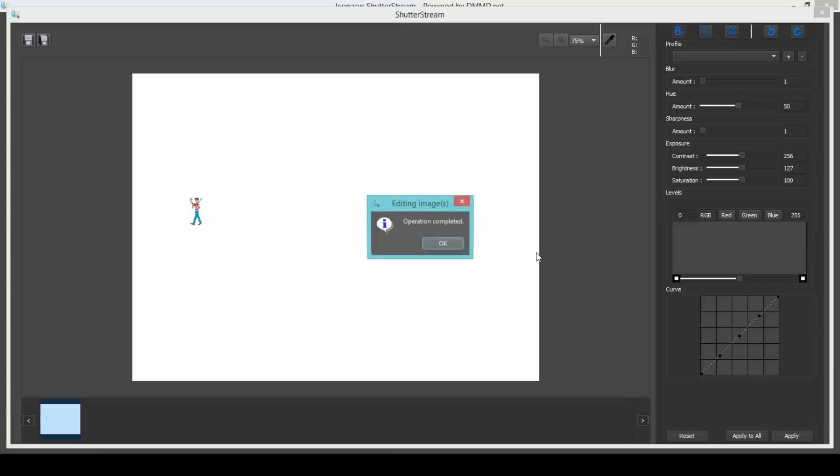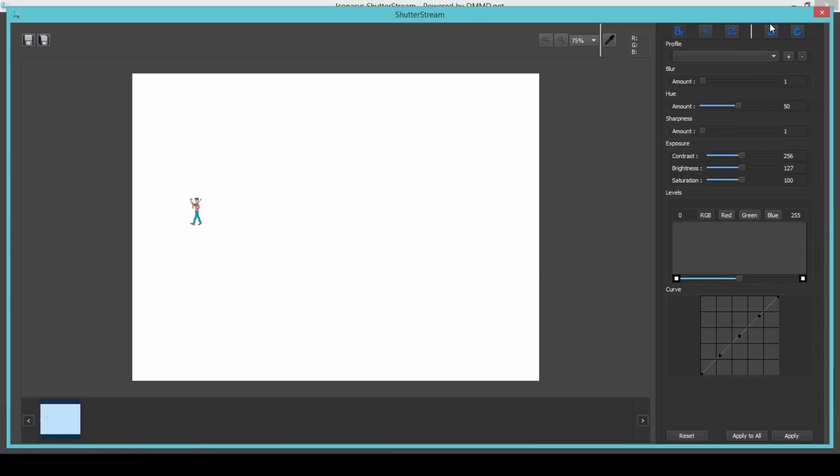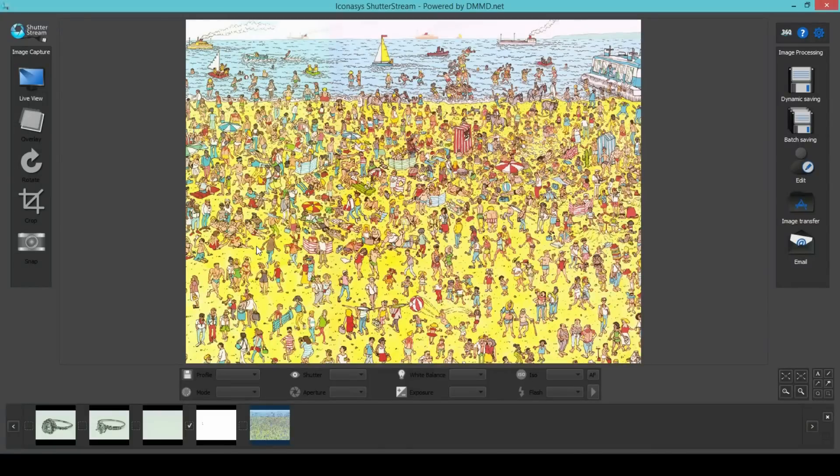So when we go ahead and import the image with Waldo and hit the Apply button, as you can see, it finds Waldo automatically for us while adjusting the rest of the frame automatically to pure white.